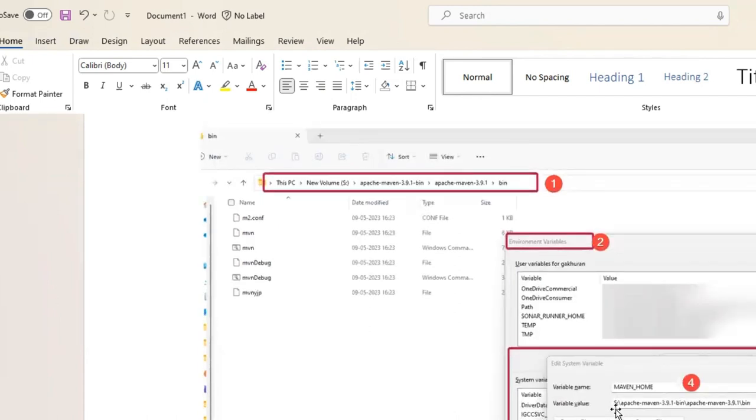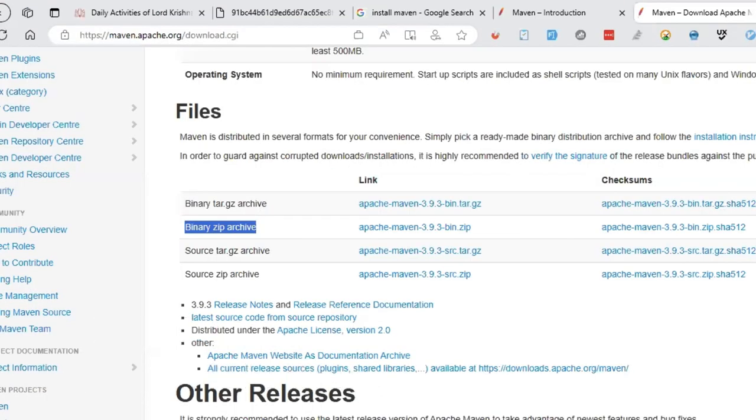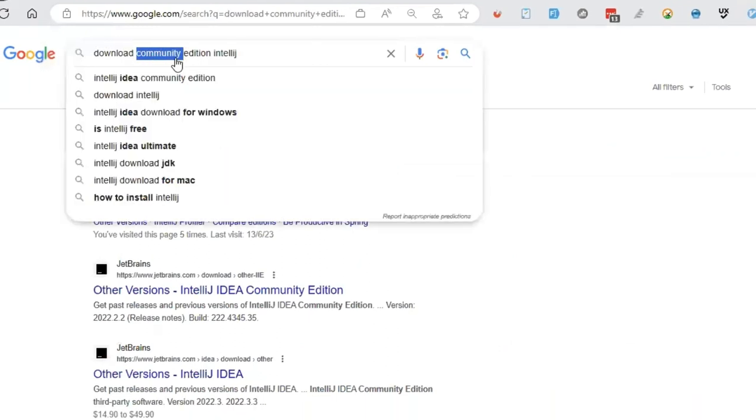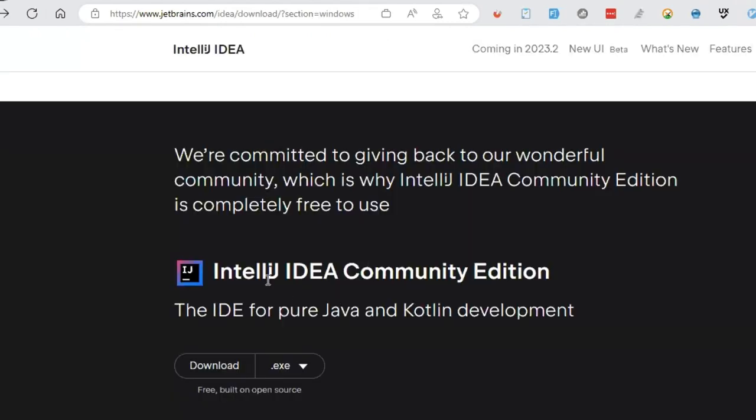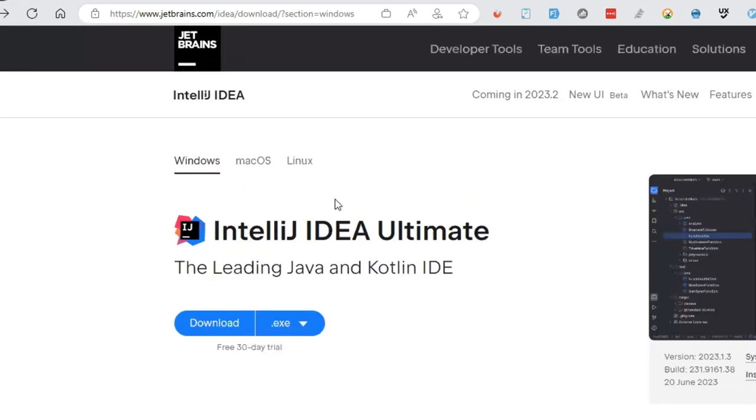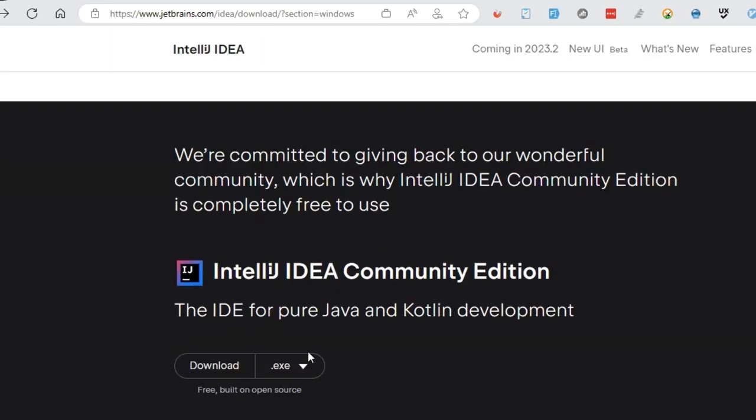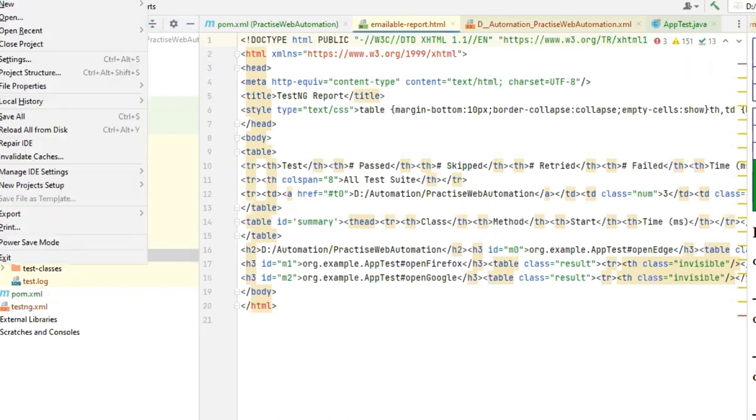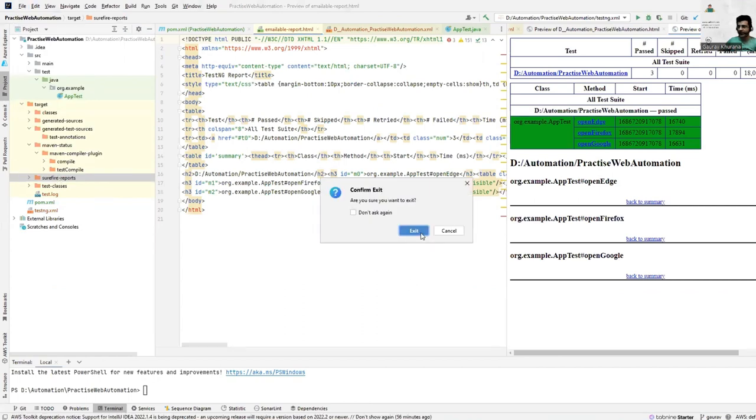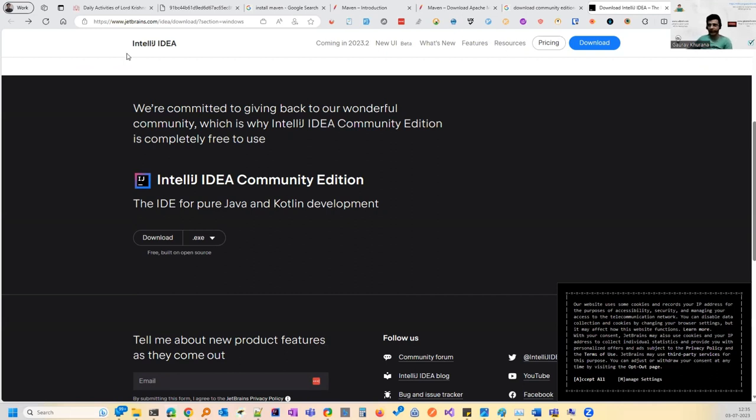After this, I'm assuming that you must be having Java installed in your system, Java 11 or any version which is greater than Java 11. So after this, the second software that we'll install is IntelliJ. You can type download community edition IntelliJ. So IntelliJ has two editions. I'll add all these links in the description of the video. So it's better than Eclipse. Eclipse gets hanged a lot. So if you will use this, it is for pure Java and Kotlin development. So you land on this page and you can scroll and download this exe. I will create this whole thing again for you from scratch. I have given the name practice web automation. So we are done with two things. We have installed IntelliJ and we have installed Maven.